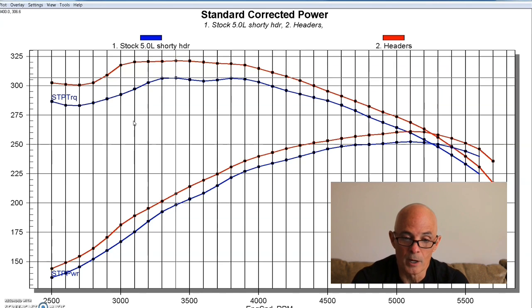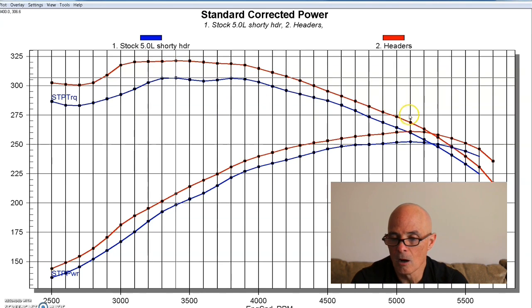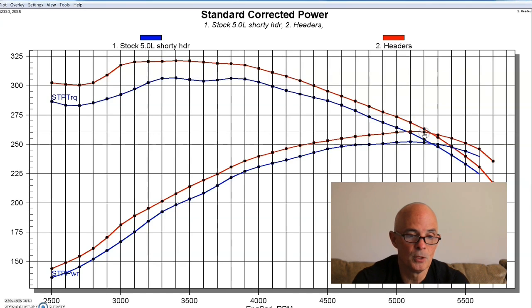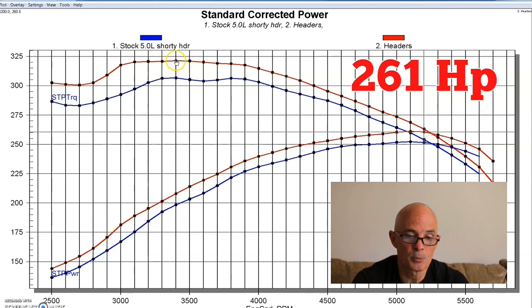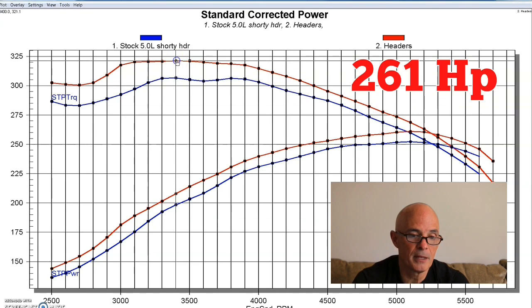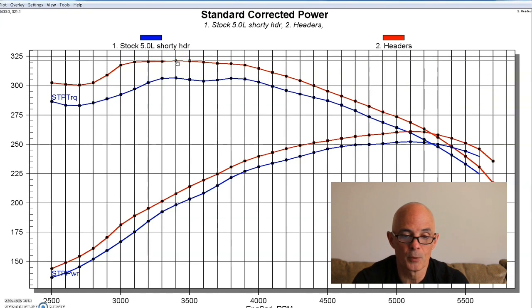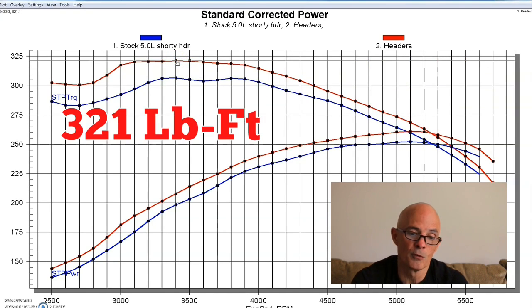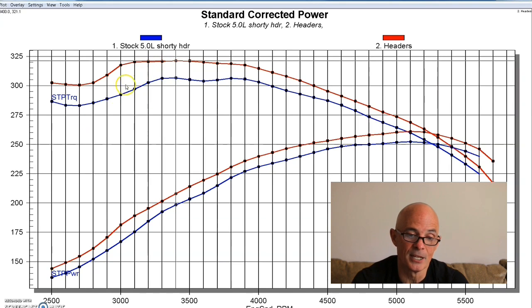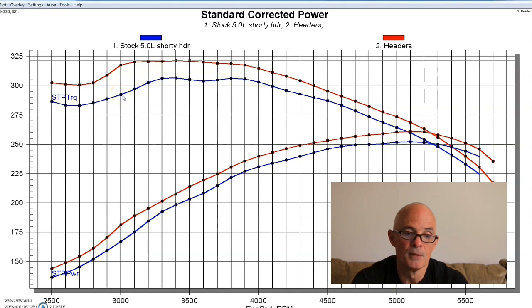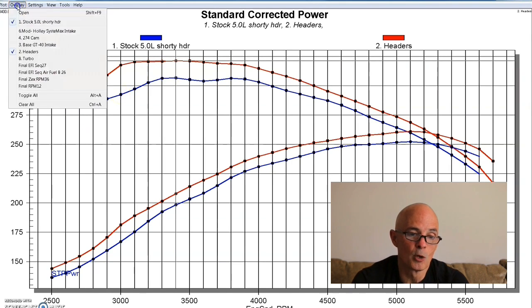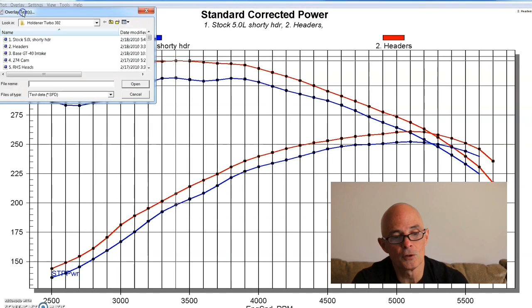But on this particular combination with the stock cam and everything else being stock, the headers were worth quite a bit of power. Our peak numbers jumped up to 261 horsepower. And the torque was up to 321 foot pounds. We've got a big gain here in the 3000 RPM range. So, we'll go through one more modification before we switch over.